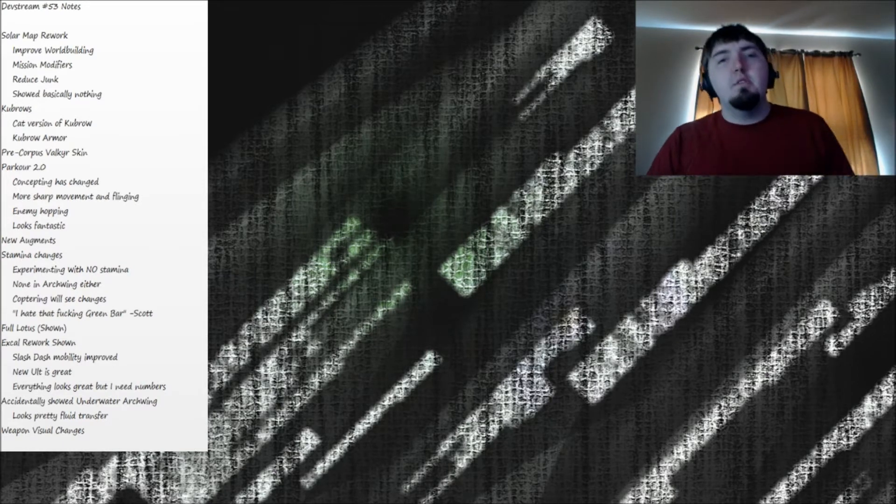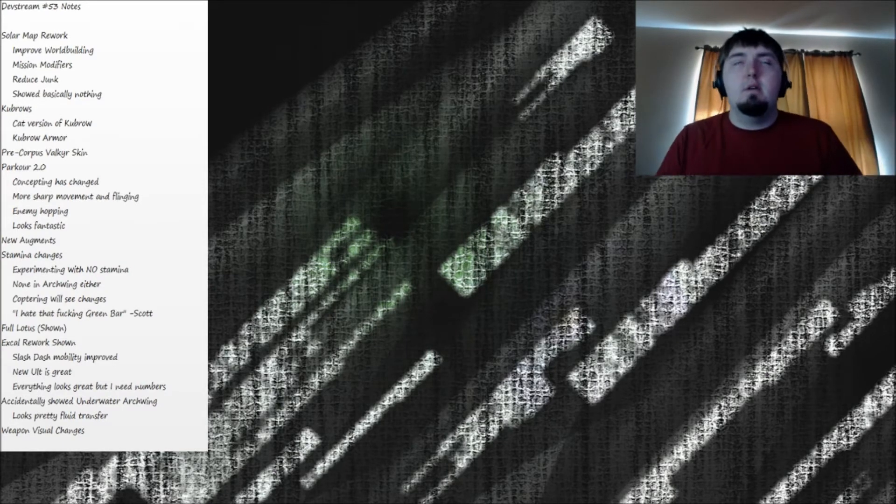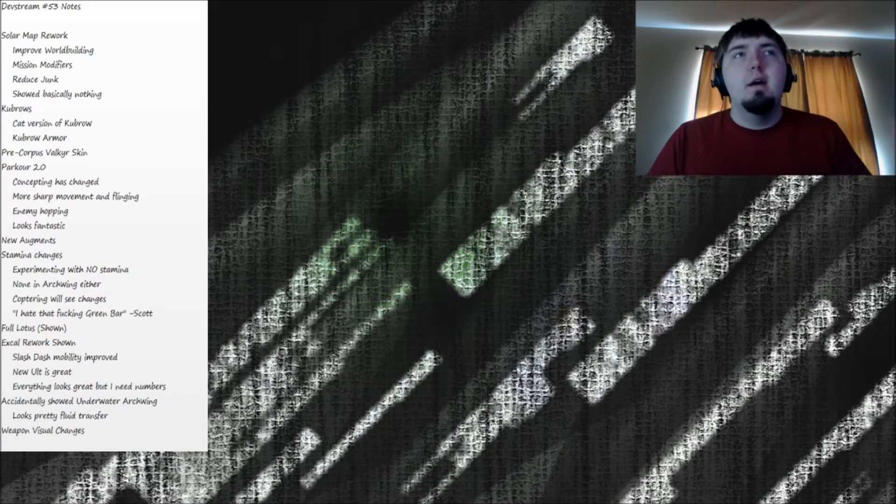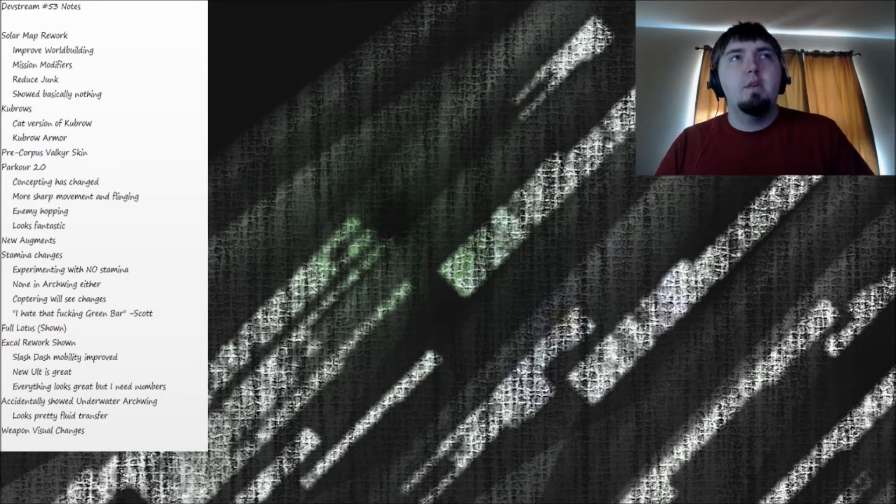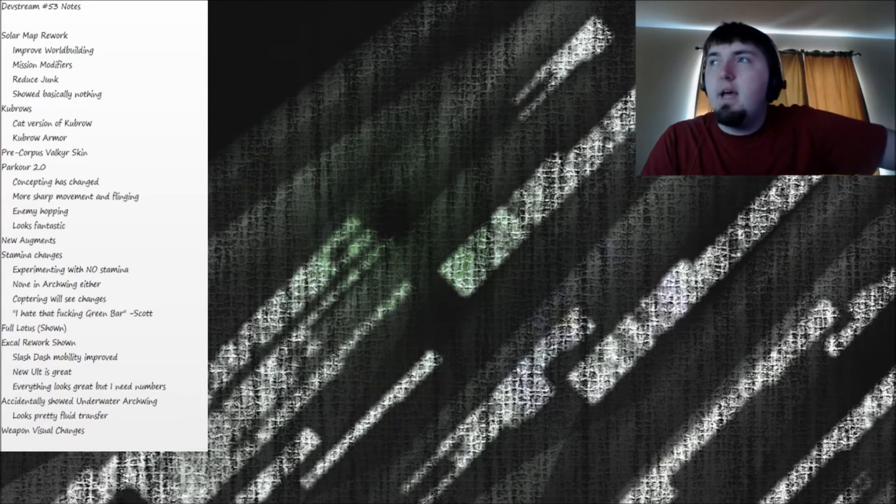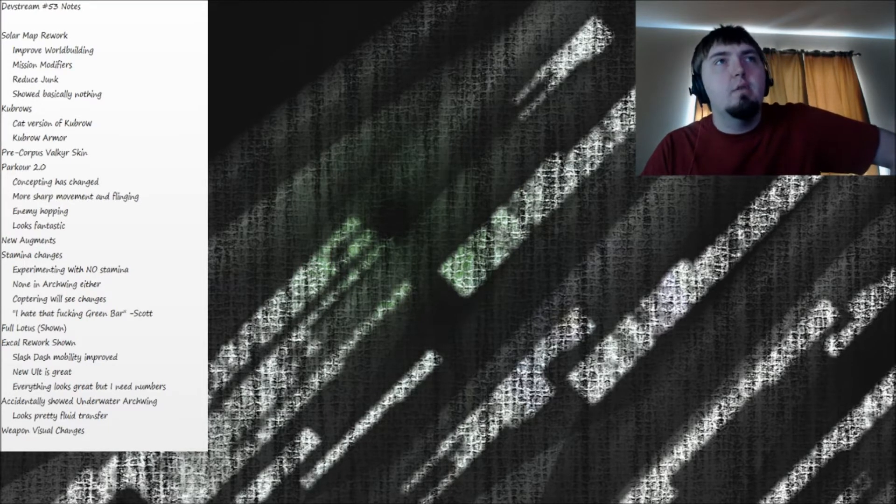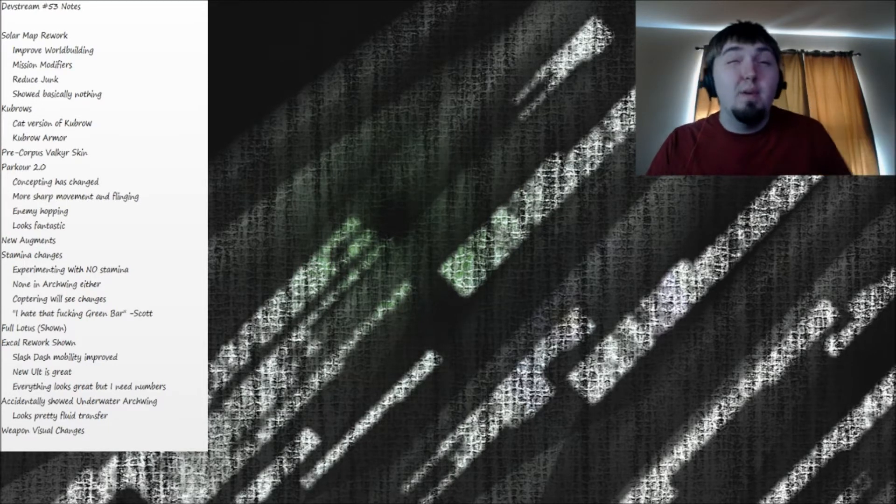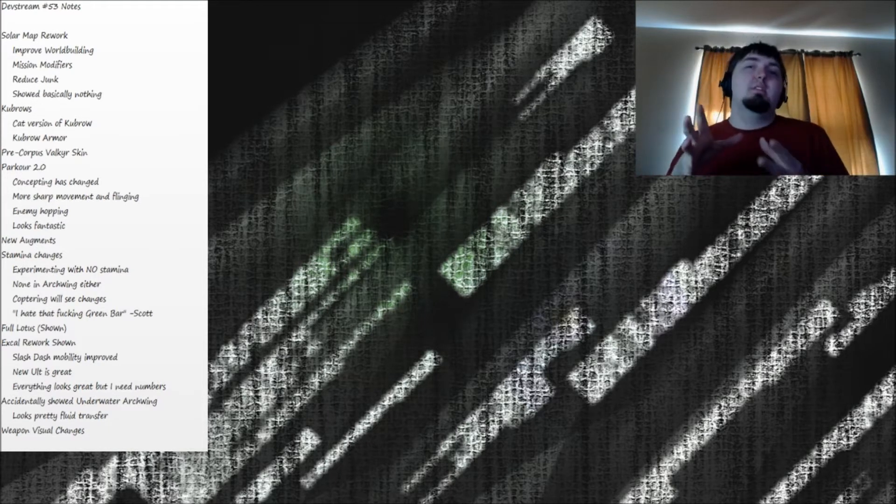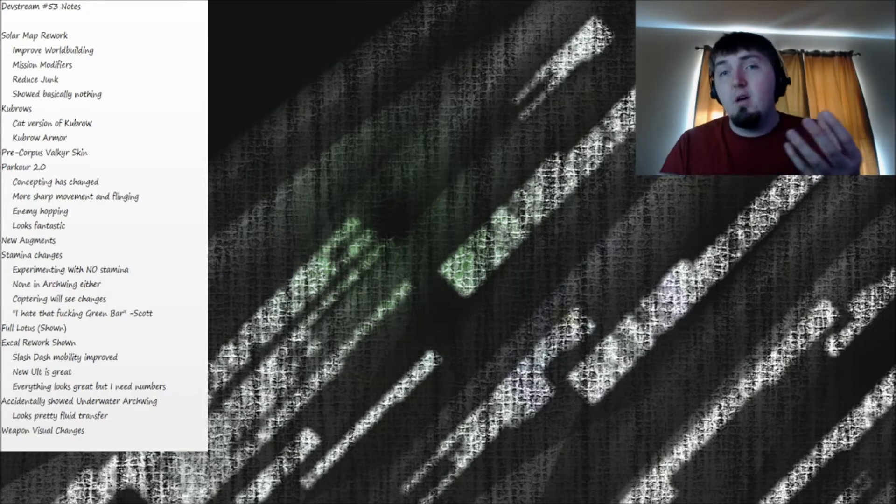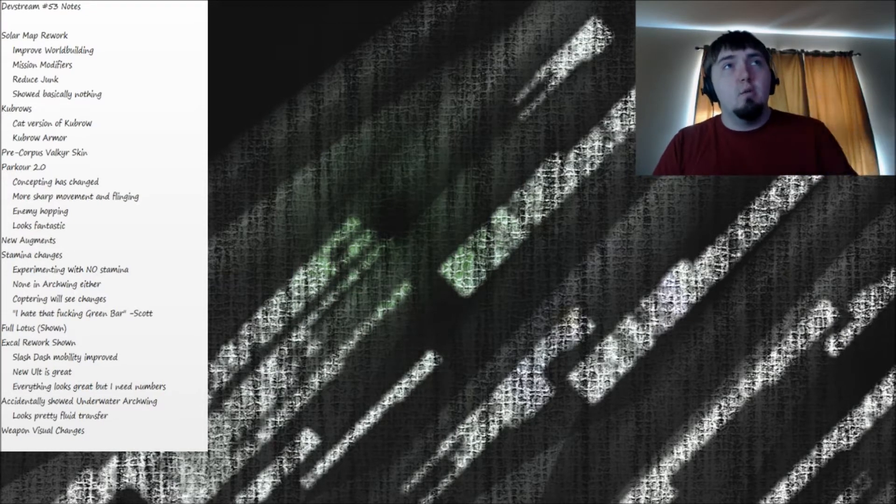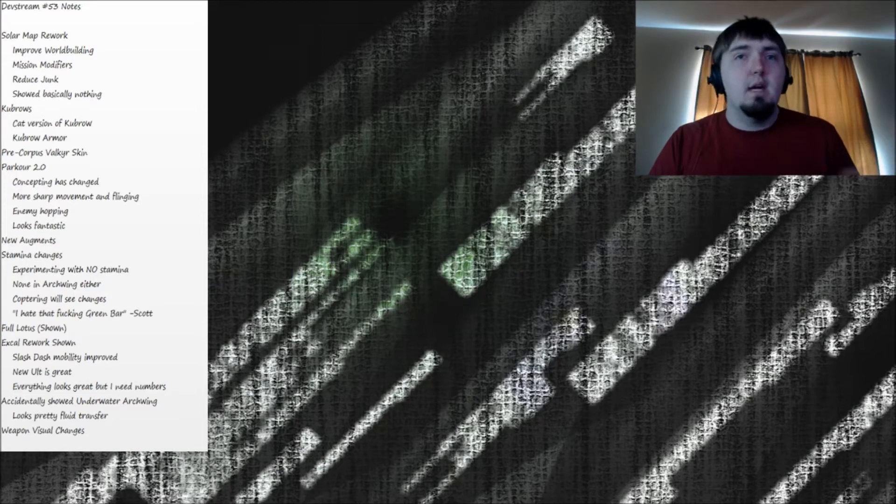Okay guys, welcome to DevStream 53 and notes overview. Today the stream was pretty good, it's been better than it has been in the past. We got shown a lot of stuff, although we didn't get shown the stuff that I think was the most important and that I thought we were waiting a week to get, which was the solar map rework stuff.